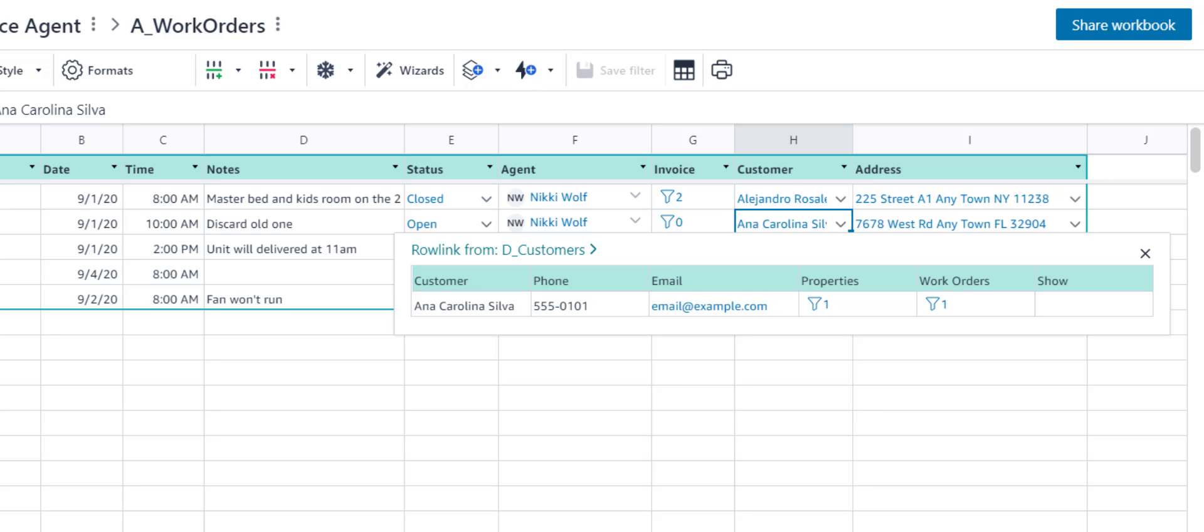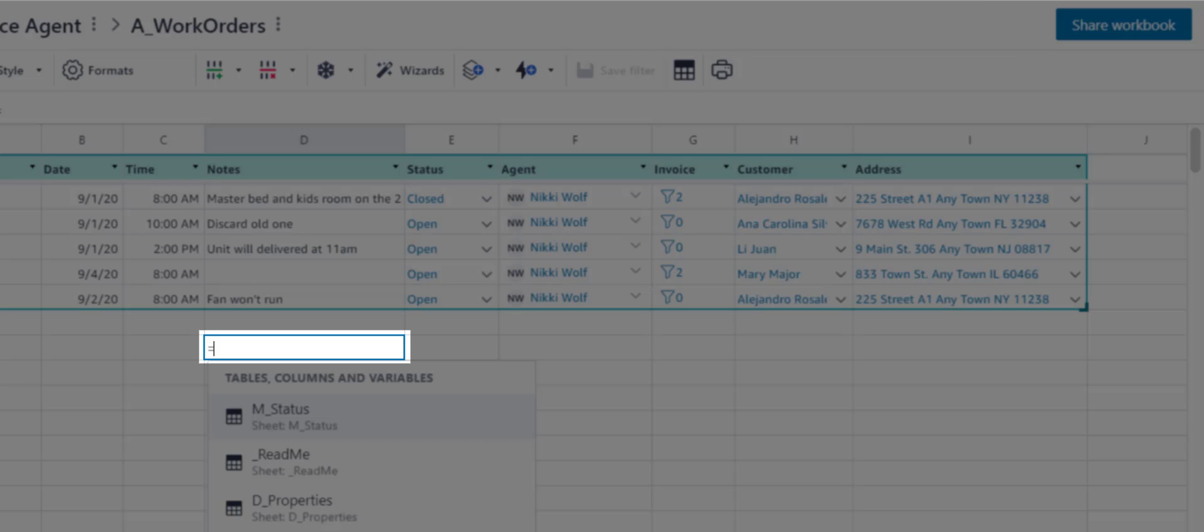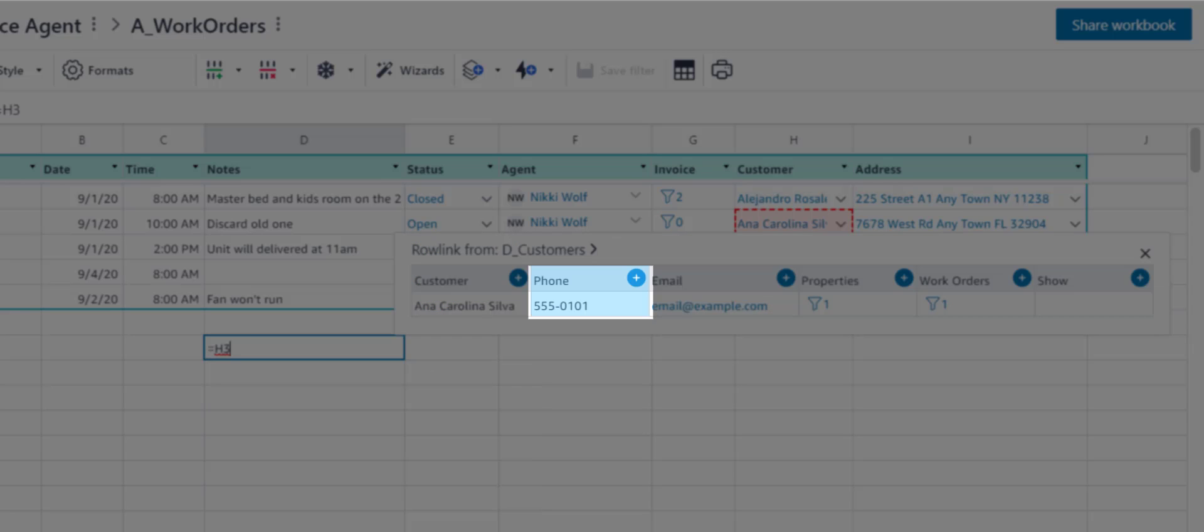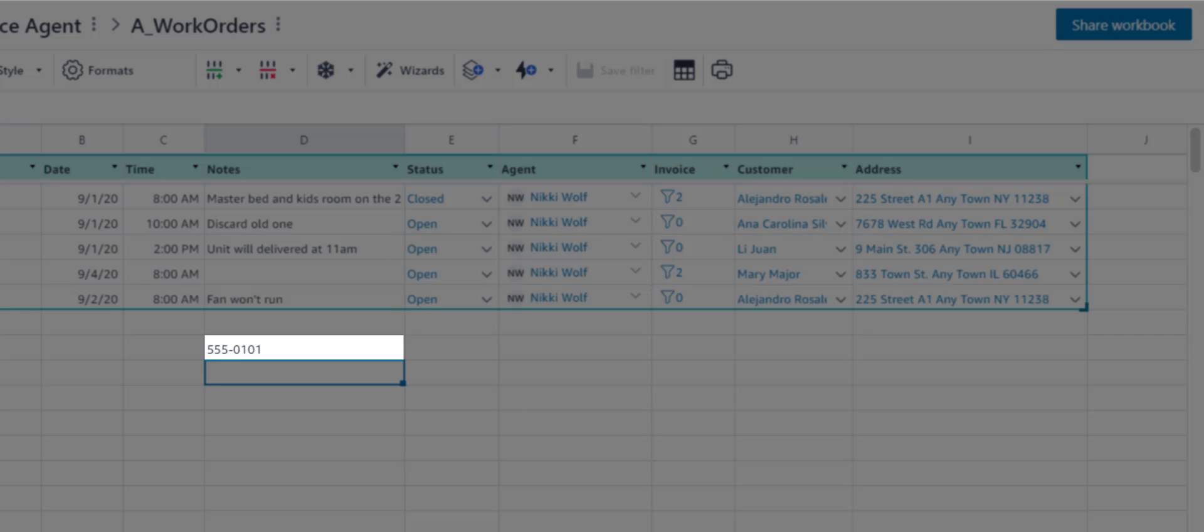Let's say you wanted to look up and return a value from the phone number column in the Customers table. To do this, you simply type an equal sign in any cell, click the blue text of the Rowlink you want to access, click the blue plus sign of the column you want to grab, and click Tab. The data appears in the cell, similar to a lookup. It's a quick way to get just the data you need.